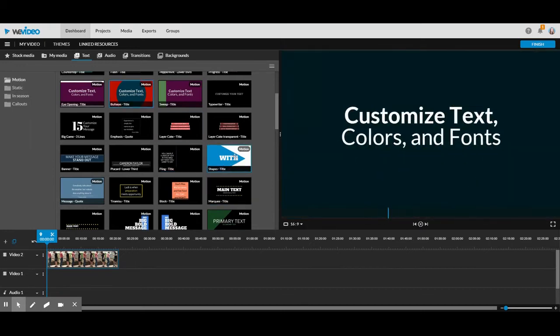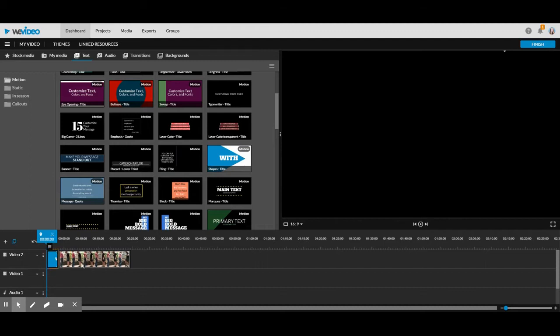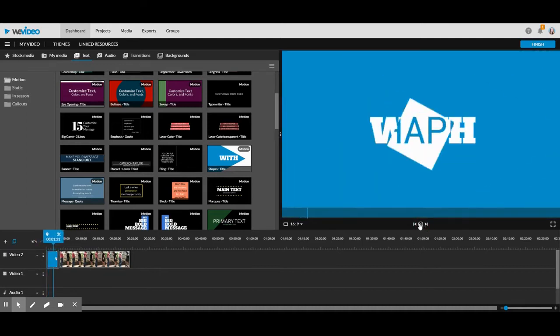I'm going to pick this one. I've used it before. So I'm going to drag it to where I want to go, which is the beginning. And I'm going to insert and push and it will move my video over. And right now it looks like this.